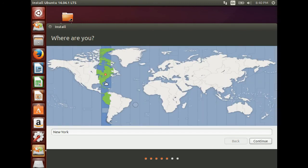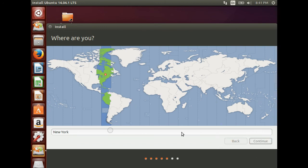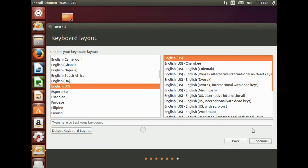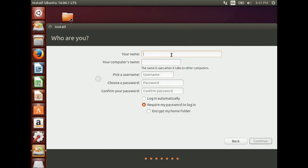Here it is asking for the location. It is New York. Continue it. Select the language which is English.